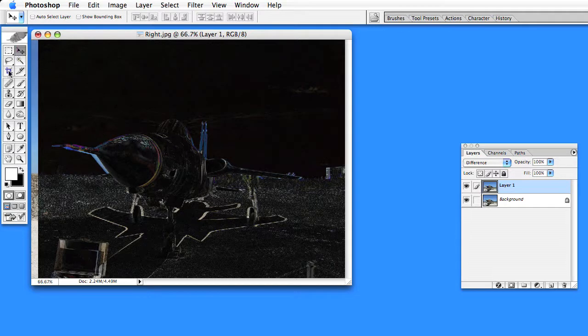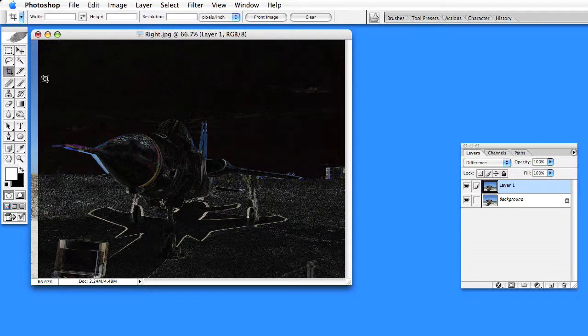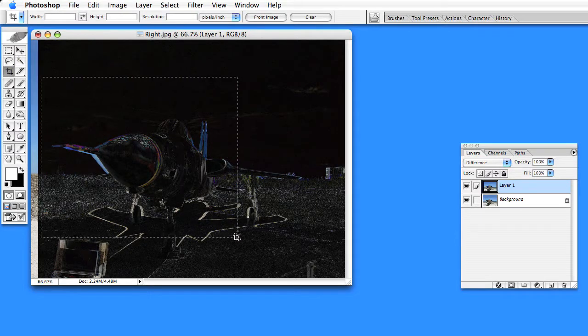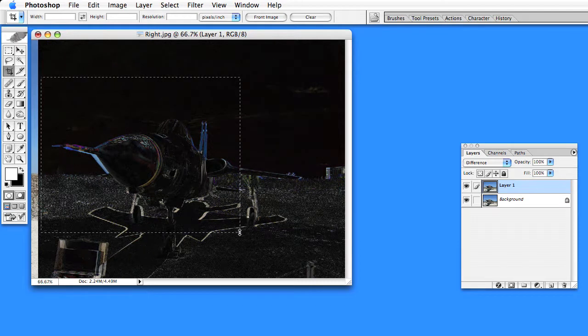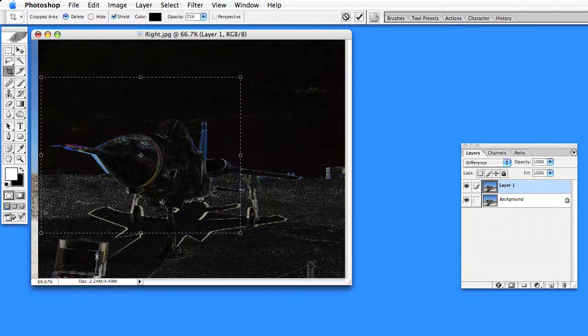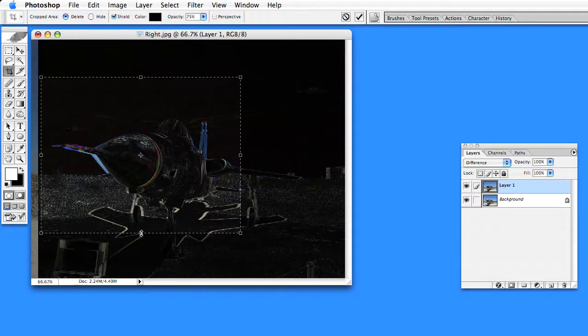So now I just take my crop tool, crop the image how I'd like it to be. Of course leaving out this object that's way too close in the front.